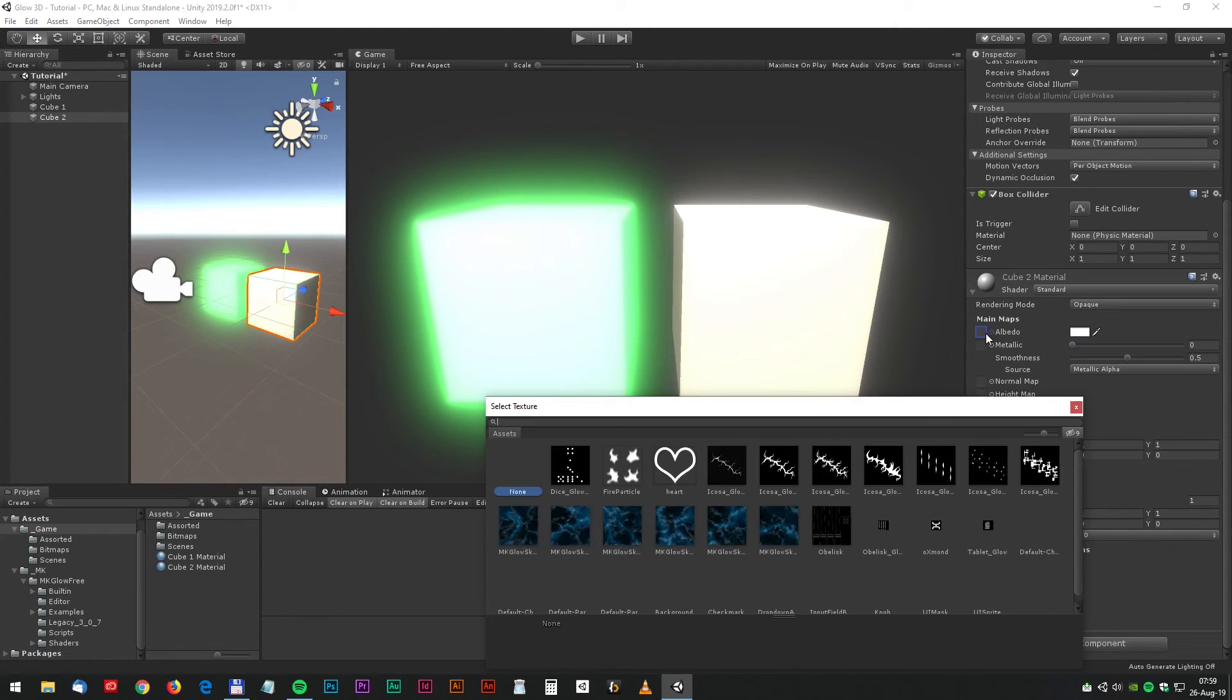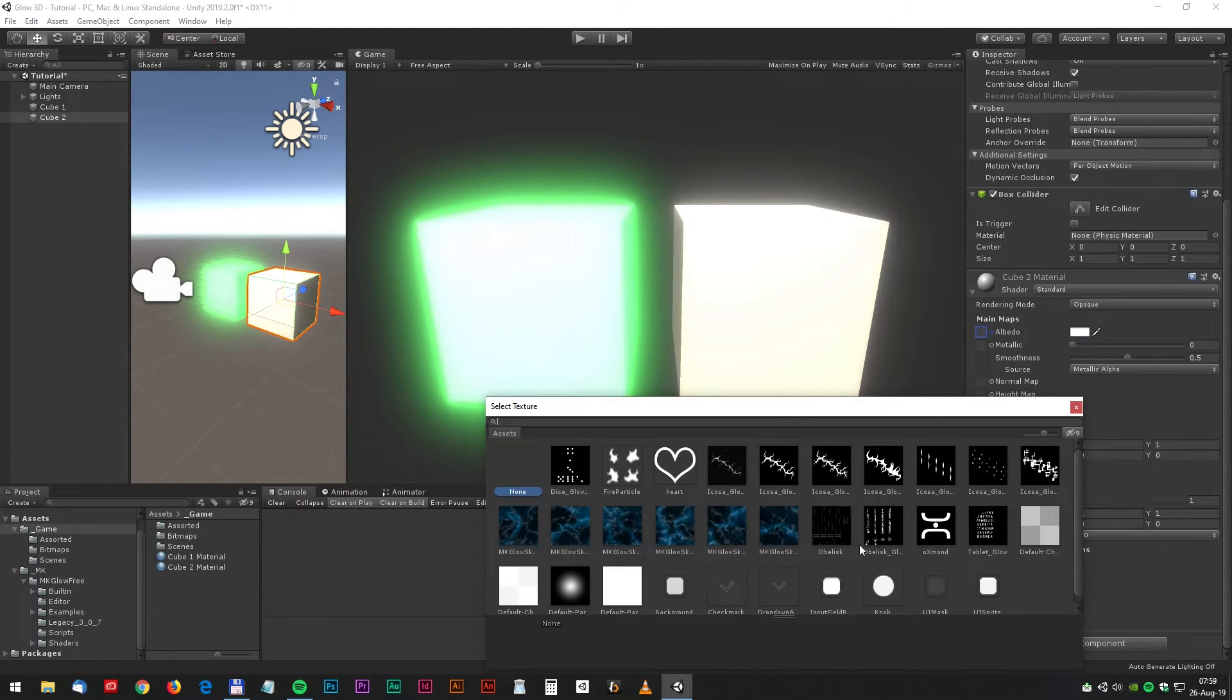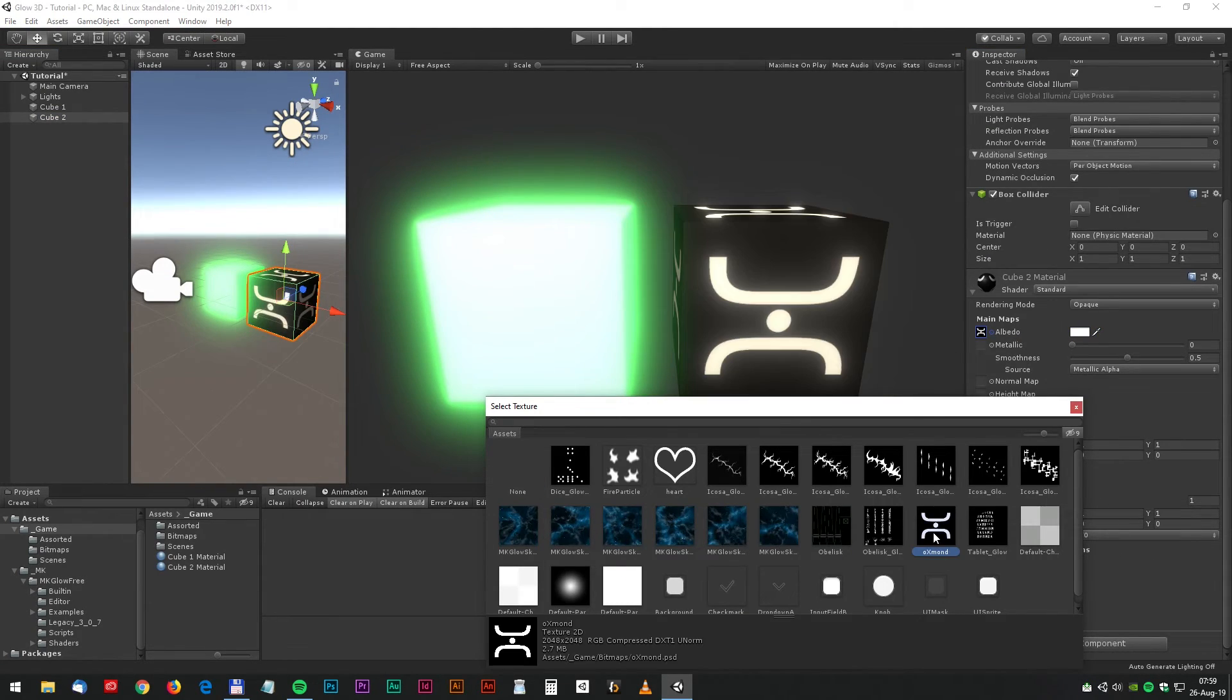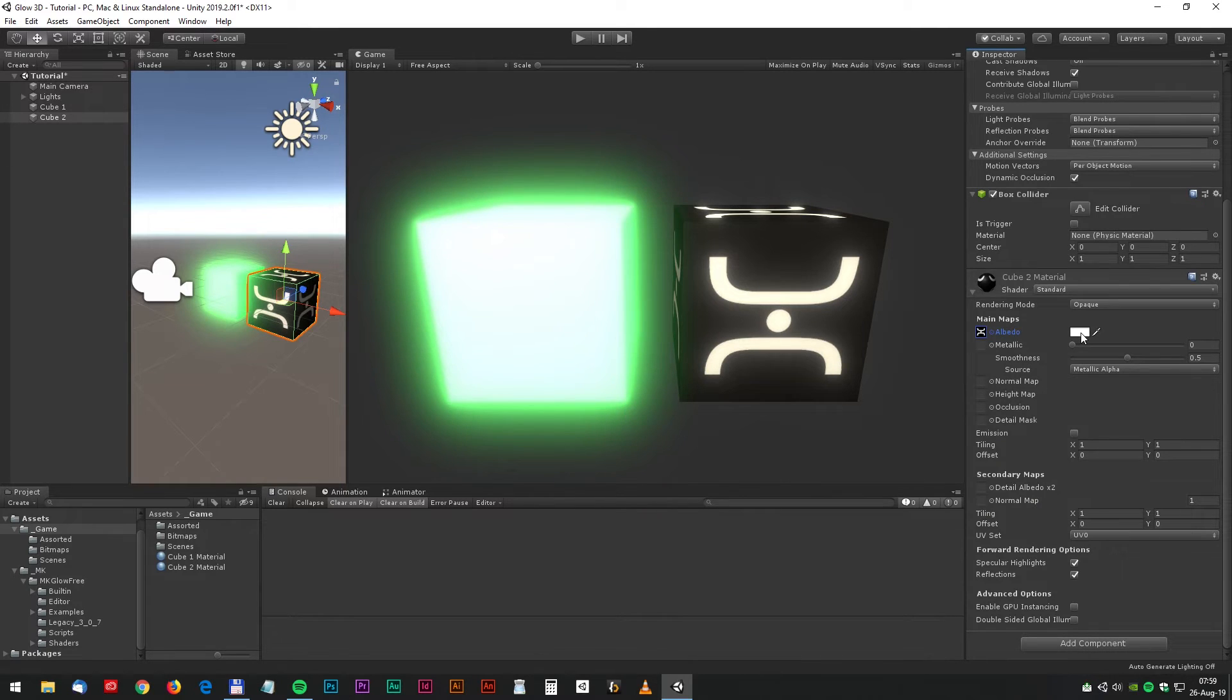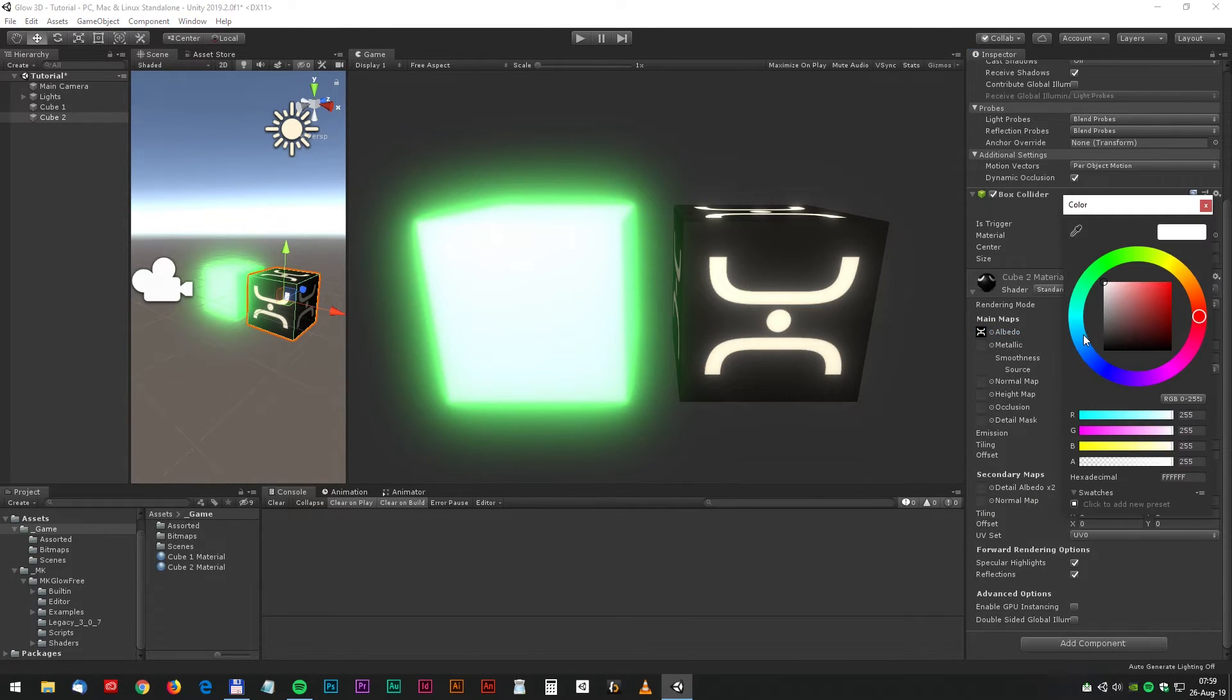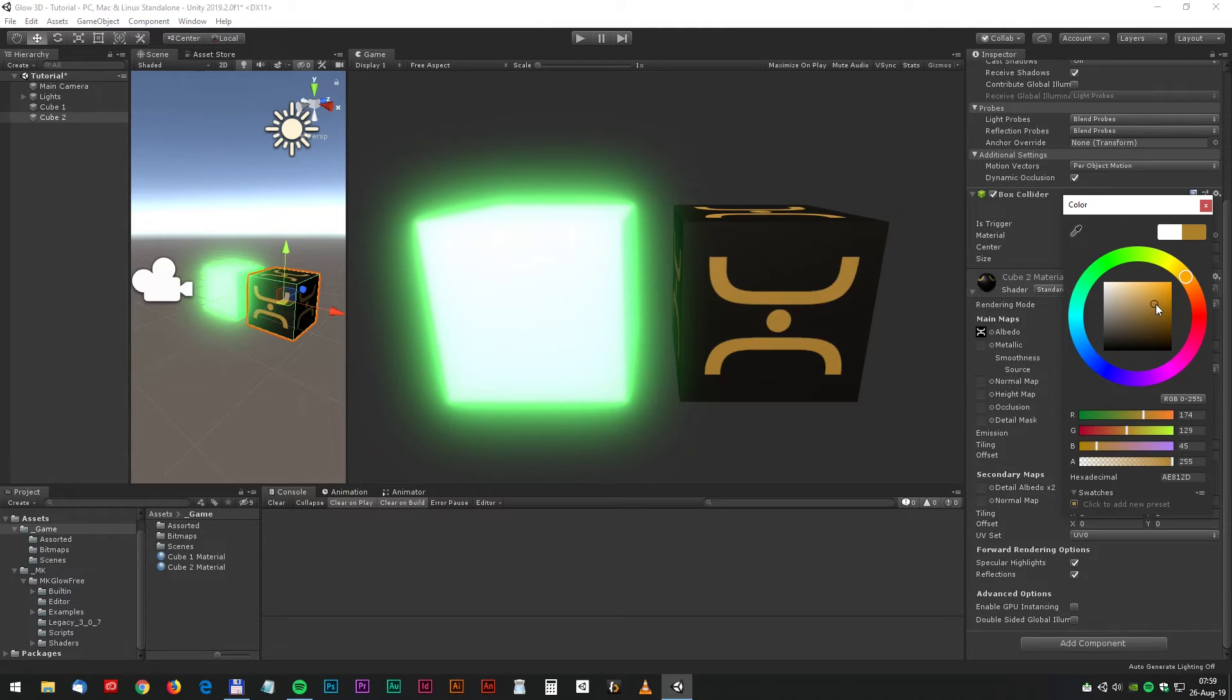Open the shader and click on the albedo and select a bitmap. In this case, it will be the Oxmon X. And now let's turn it into some nice orange color.